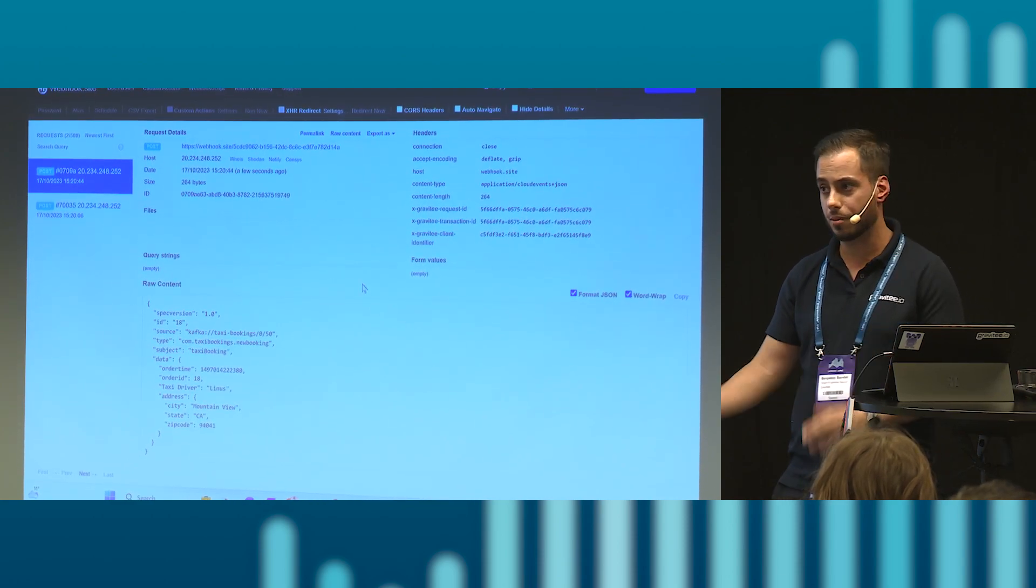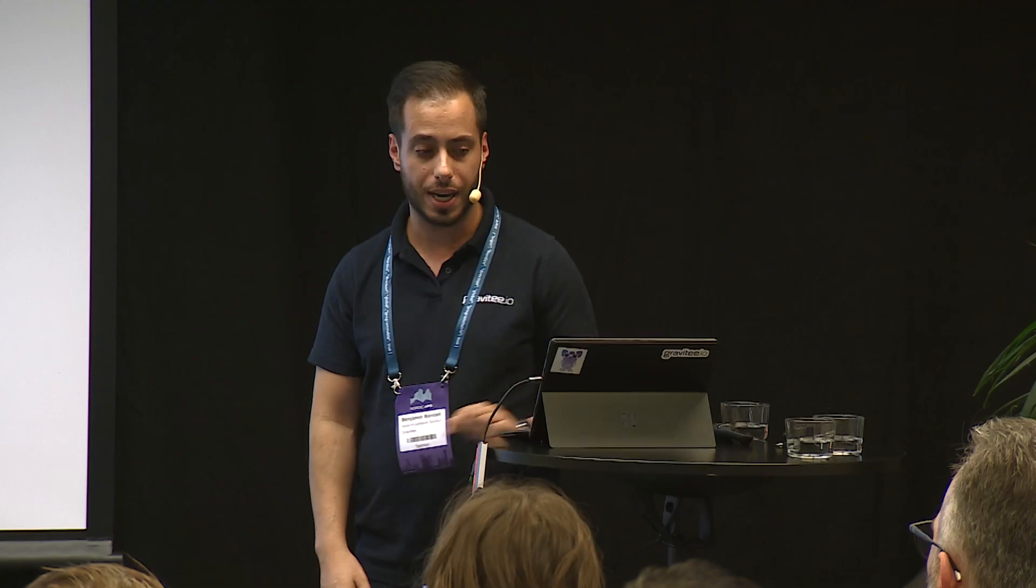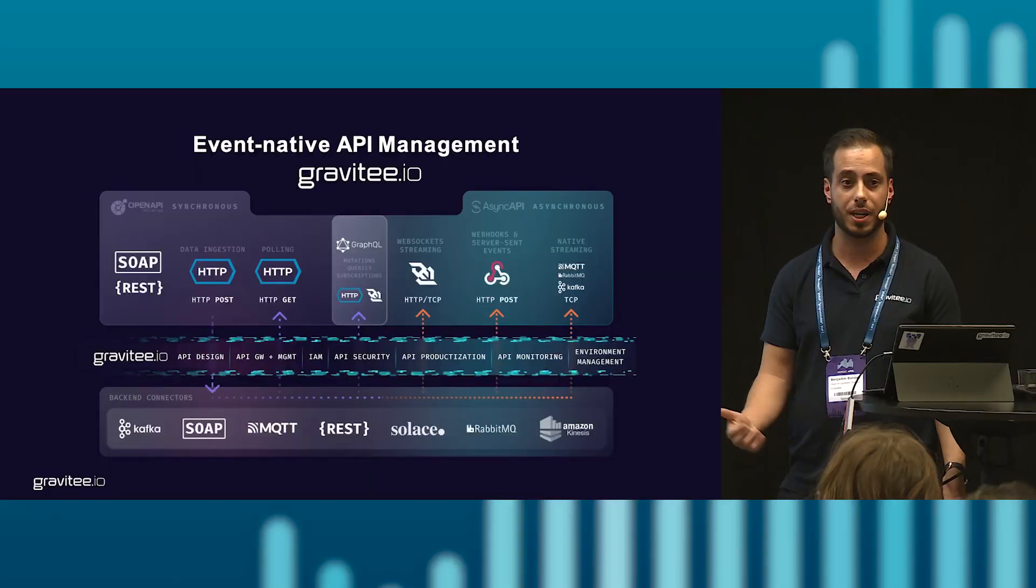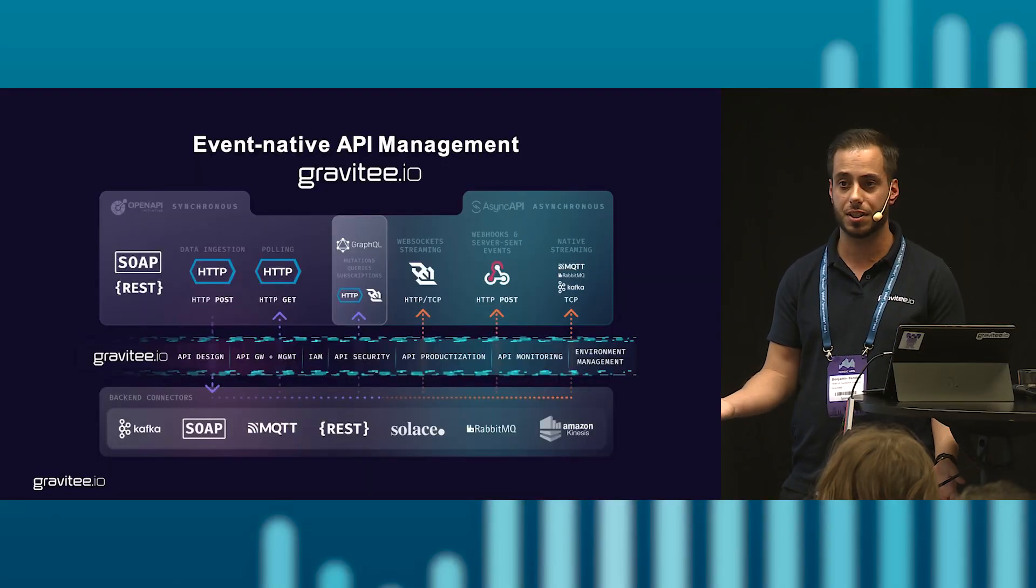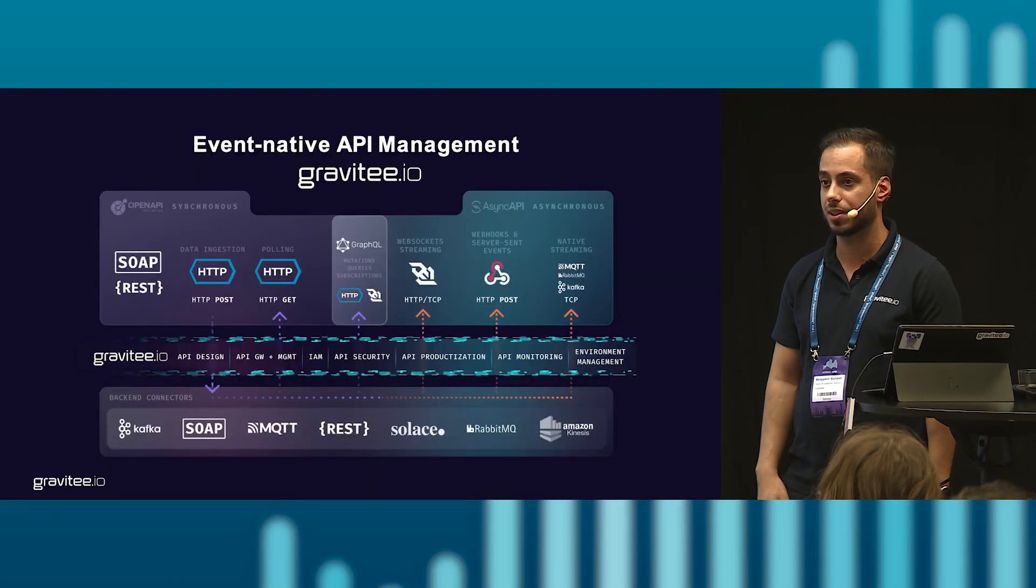So what the Gravitee Gateway at the end of the day lets you do with all of this is that you're able to manage it the same way as you were to manage a typical REST API.